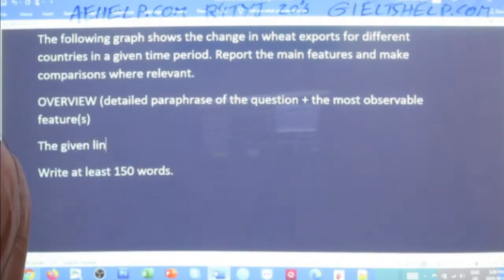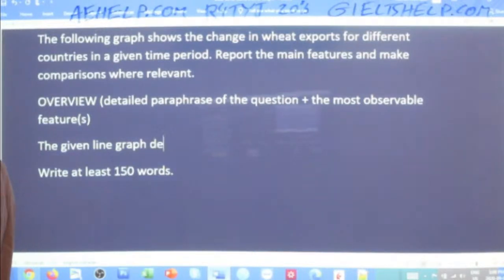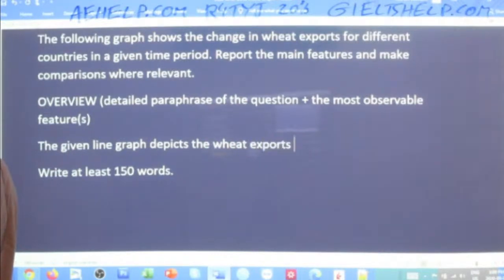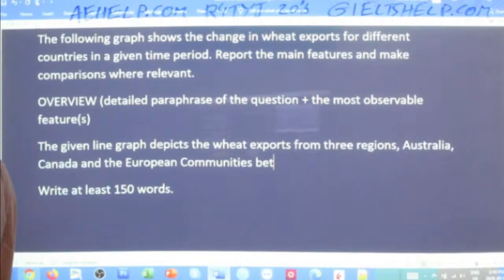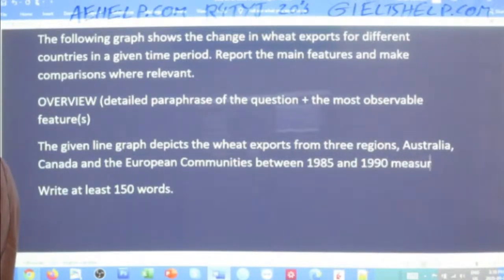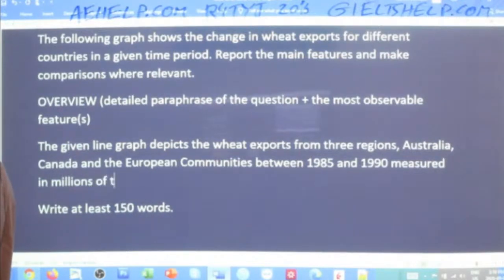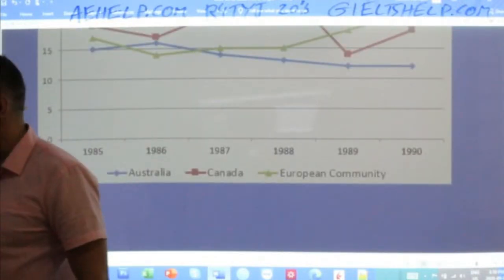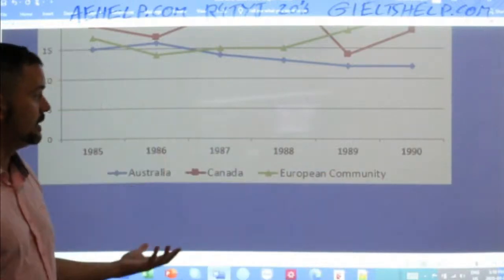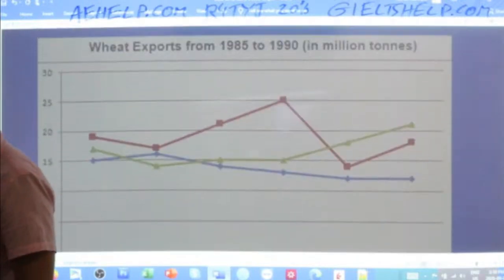So we write: 'The given line graph depicts the wheat exports from three regions — Australia, Canada, and the European Communities — between 1985 and 1990, measured in millions of tons.' Those are our details: millions of tons, the years, and the three regions. Give that with as much detail as possible. Fantastic, good job students.